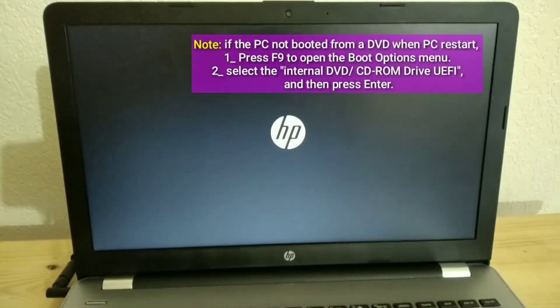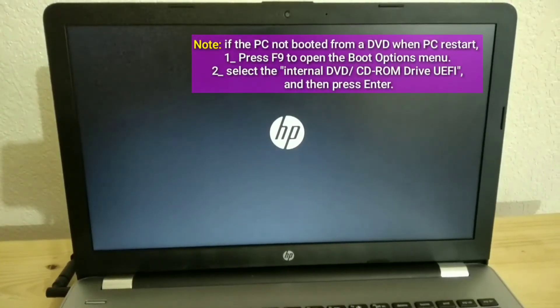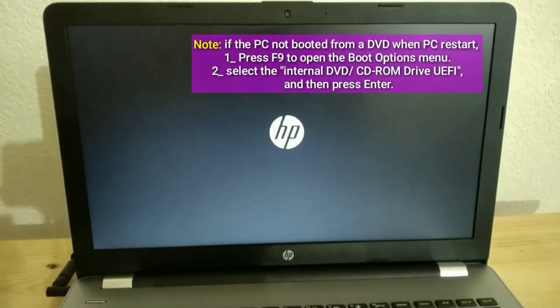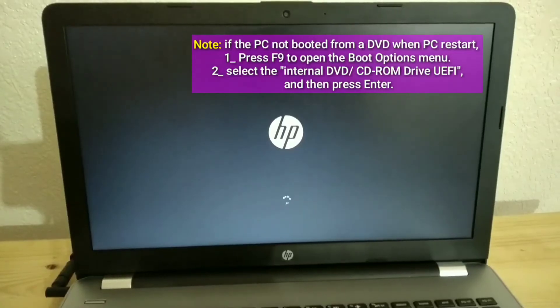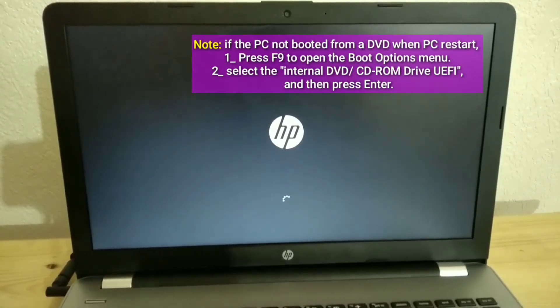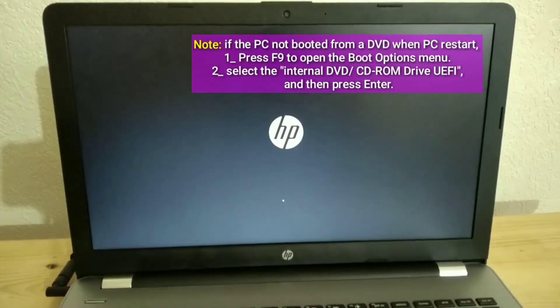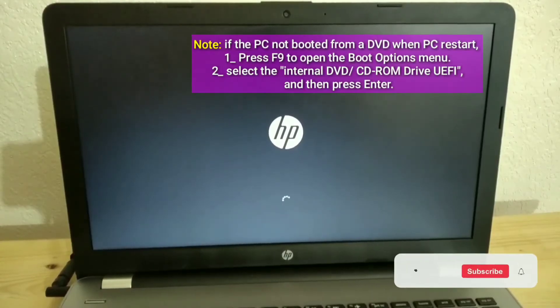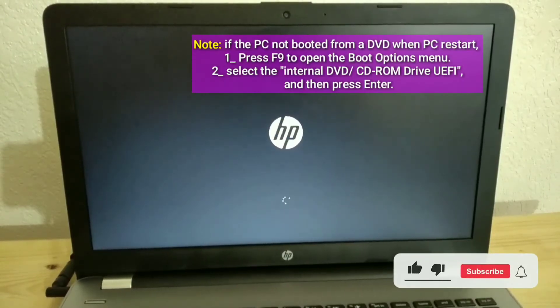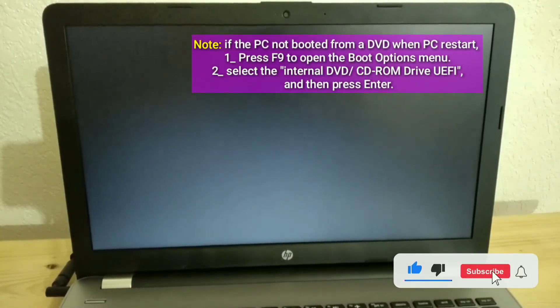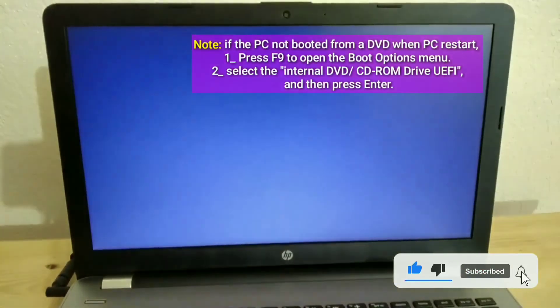Note, if the PC not booted from a DVD when PC restart, press F9 to open the boot options menu. Select the Internal DVD CD-ROM drive UEFI, and then press Enter.